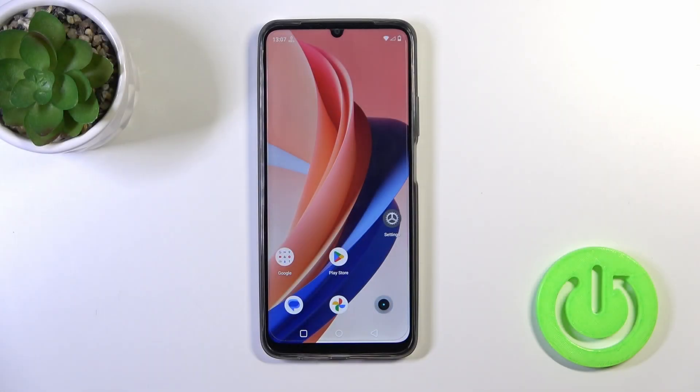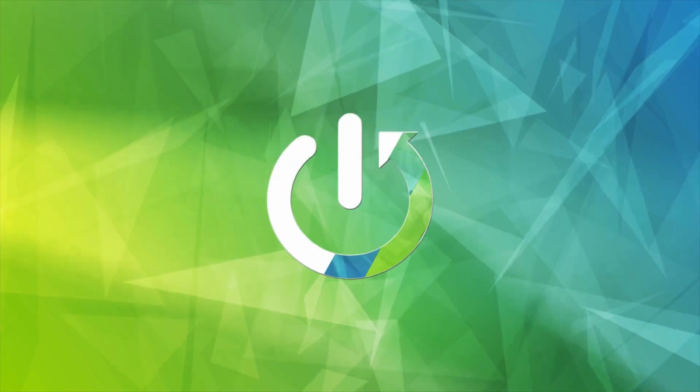Hi, this is the Realme Nero ZN53 and I'll show you how to change the lock screen wallpaper on this device.